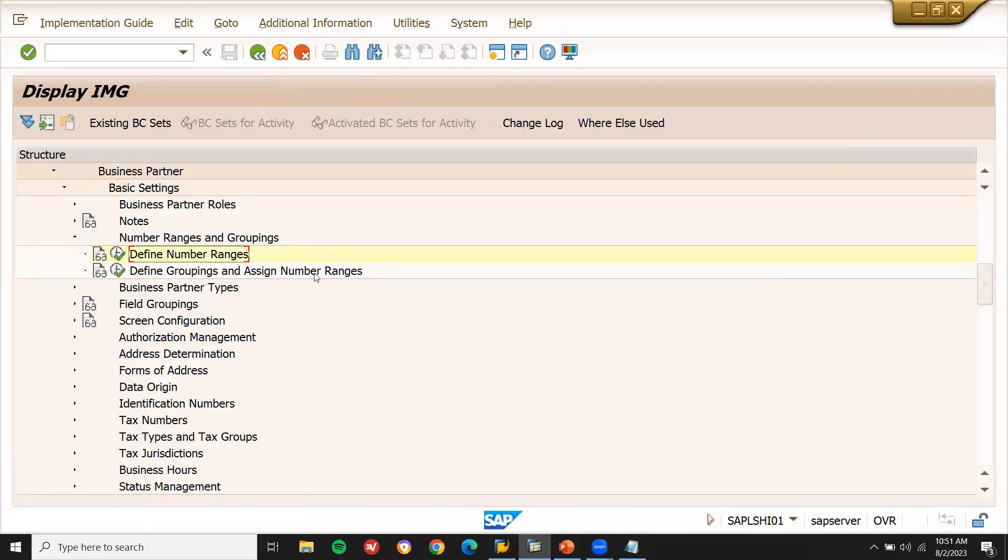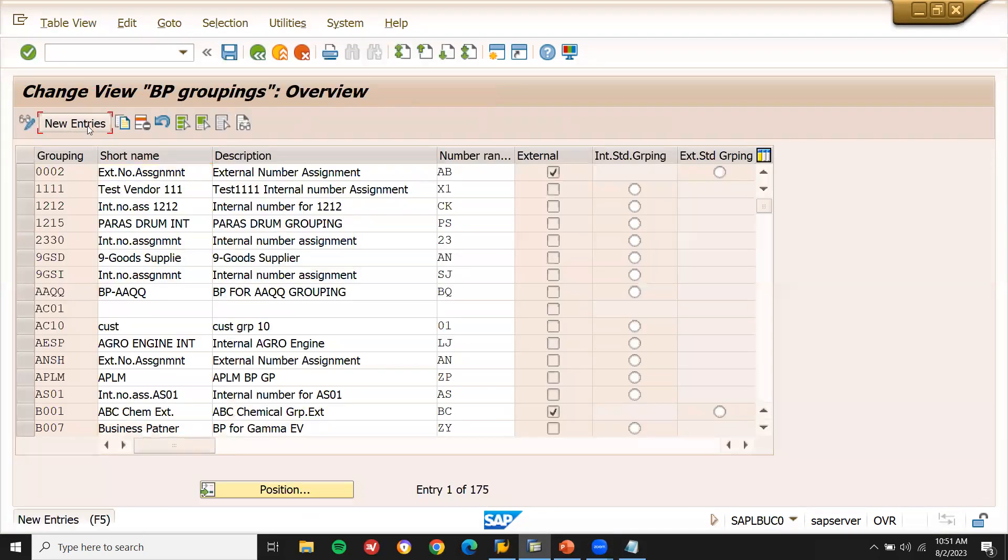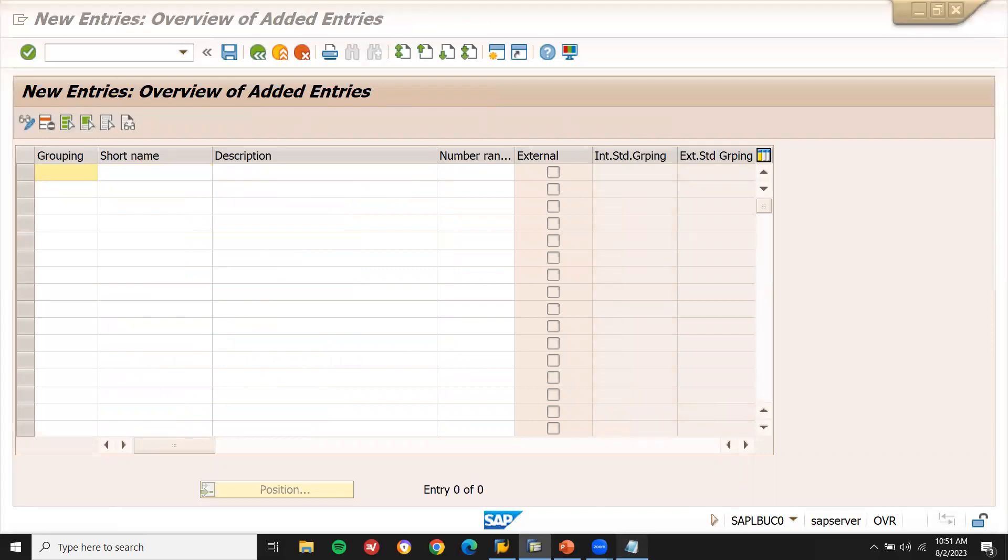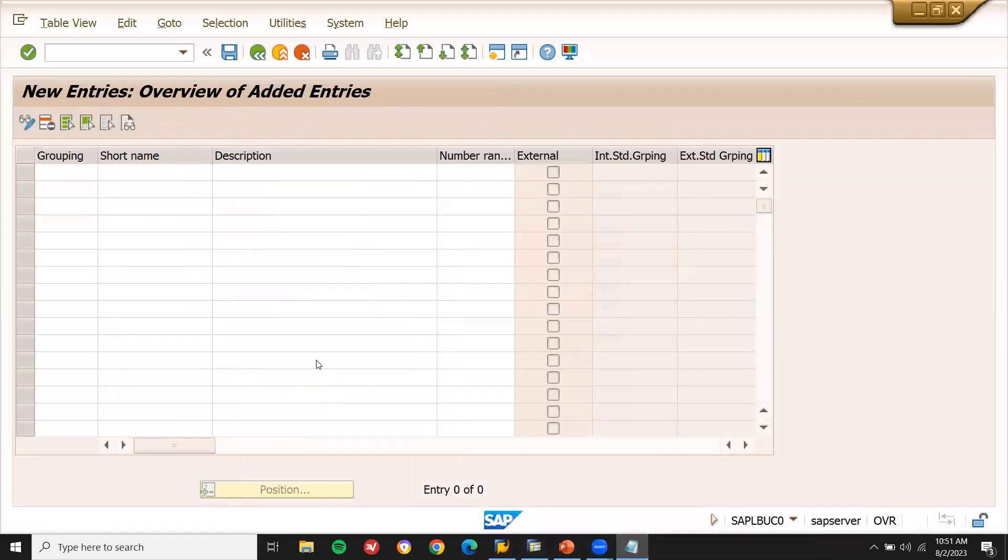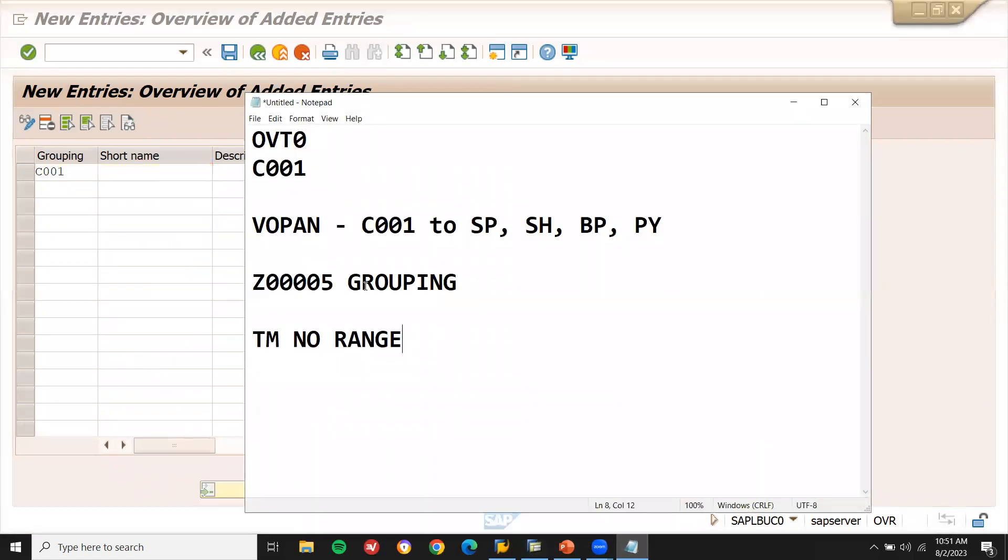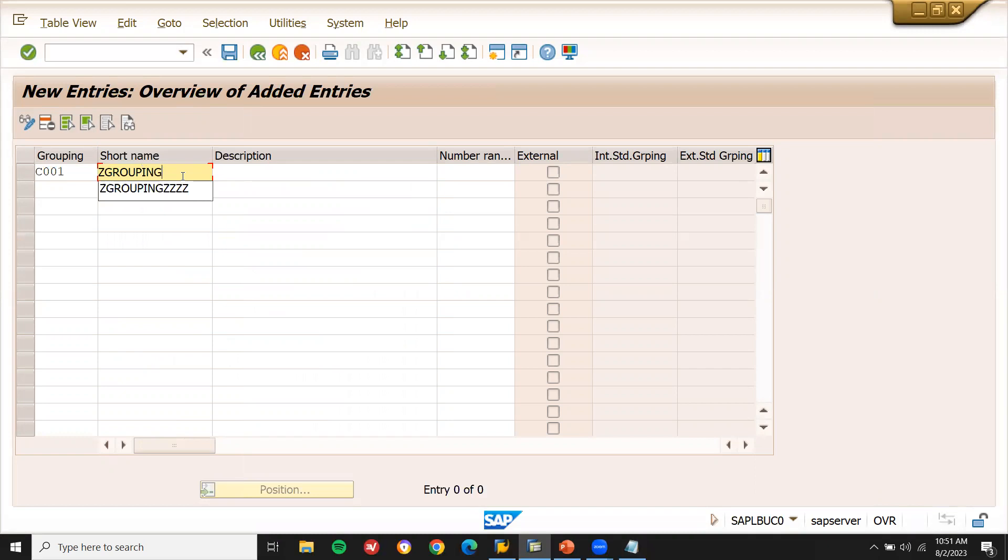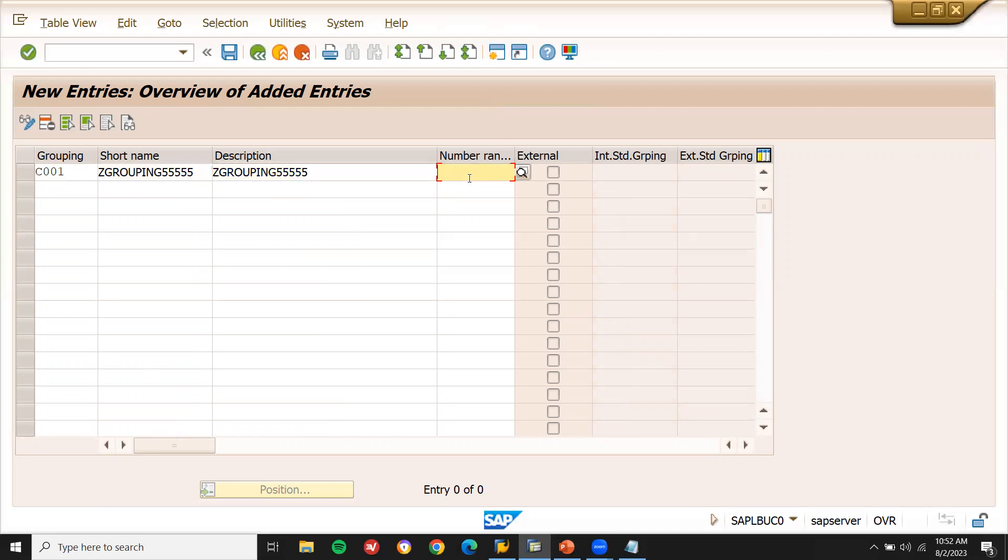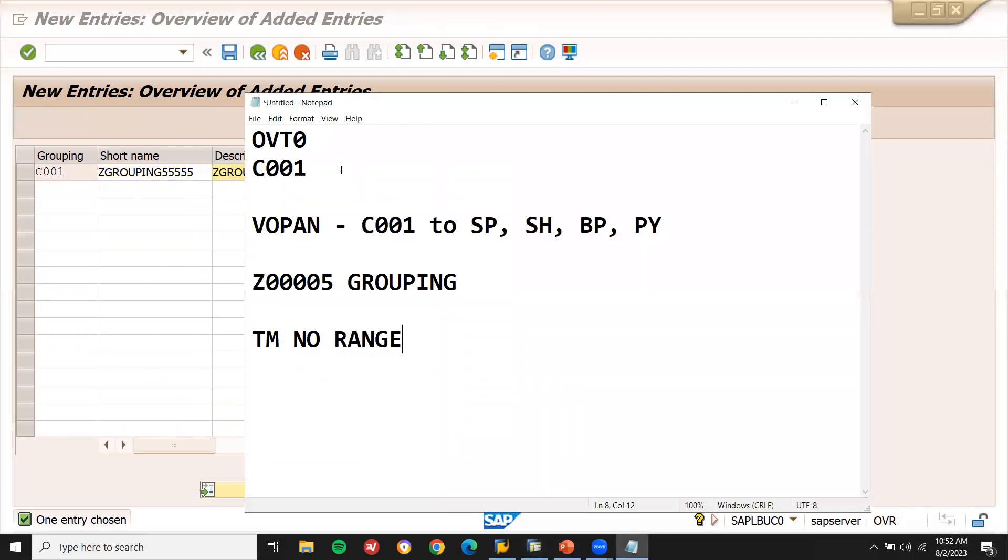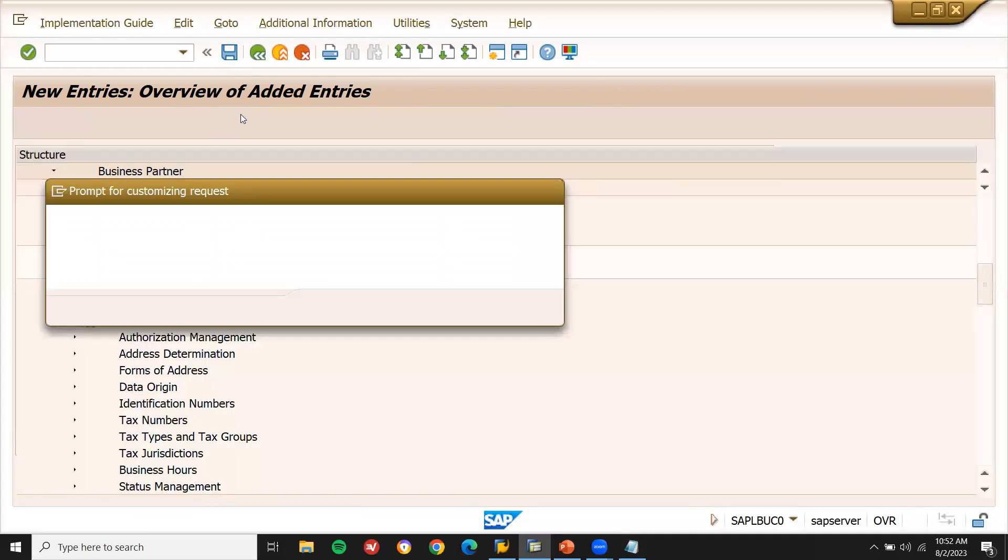Define grouping and account number ranges. Assign number ranges. New entry. Grouping C001. I have given. So let me do the same C001. Not necessarily the same which was created in OBT. You need not to be the same. Now let me select short description. Z grouping Z555. My number is TM. TM. Z grouping. Let me take this. This is the big note pad for future reference. Now save it. Continue.